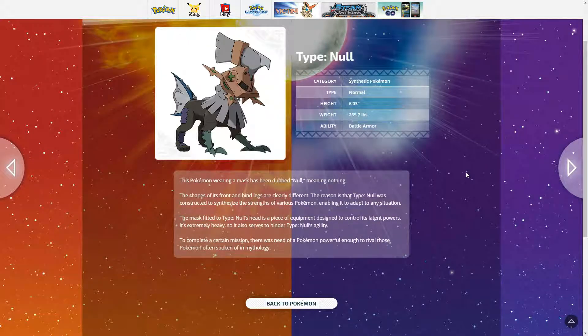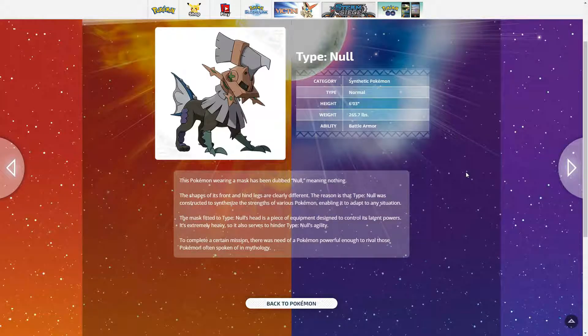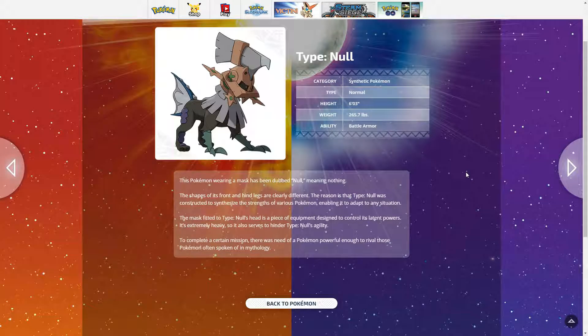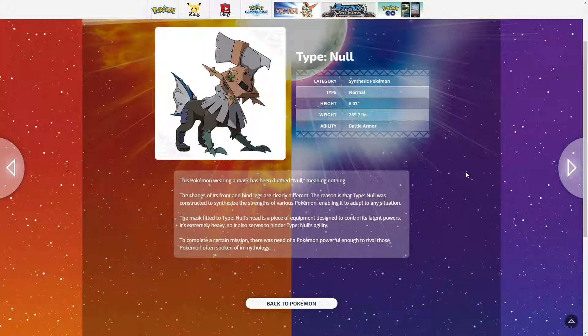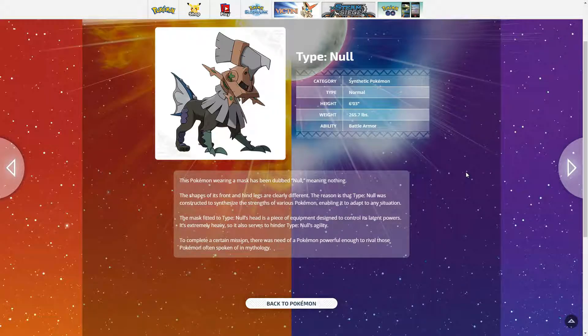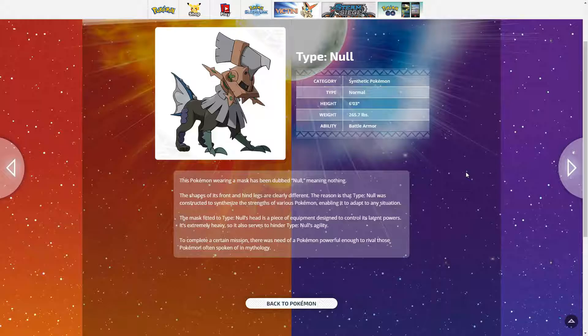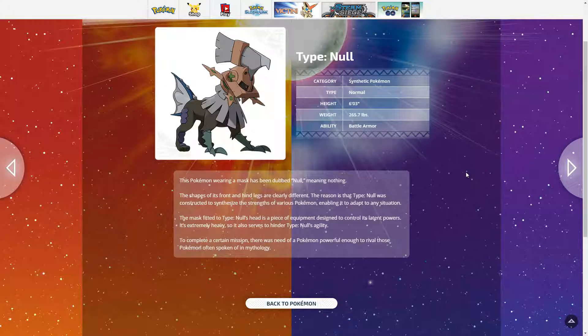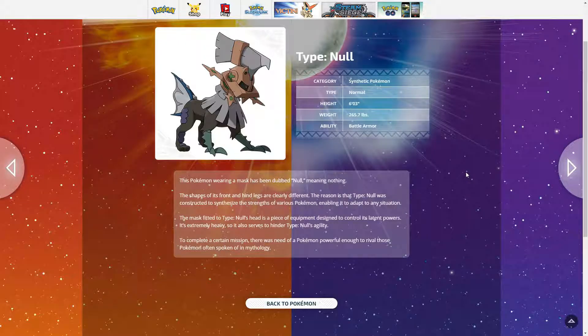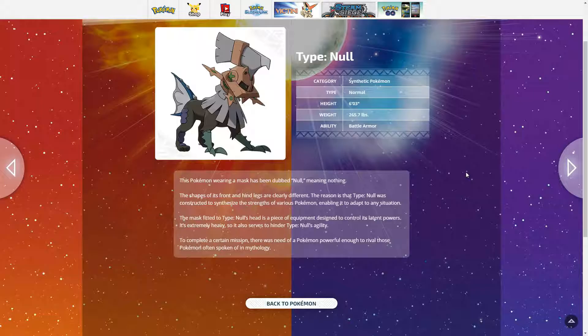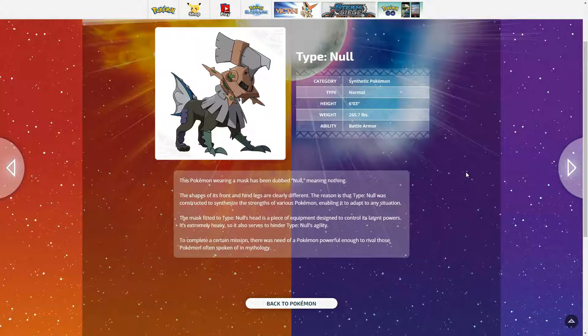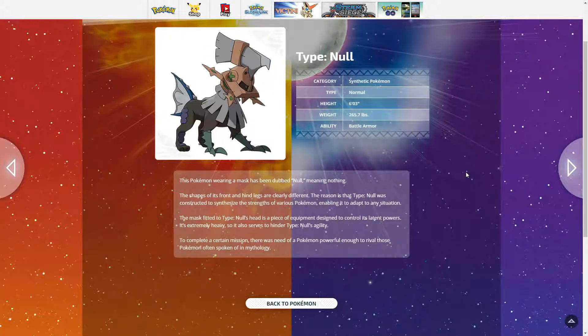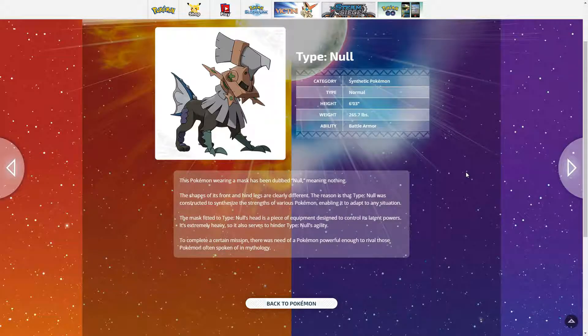To complete a certain mission, there was a need of Pokemon powerful enough to rival those Pokemon often spoken of in mythology. So this Pokemon rivals legendary Pokemon like Lugia, like Ho-Oh, like Palkia, Dialga, Arceus, Darkrai, Mewtwo. Does it rival Litten? Absolutely. I bet not. I bet it doesn't rival Litten.